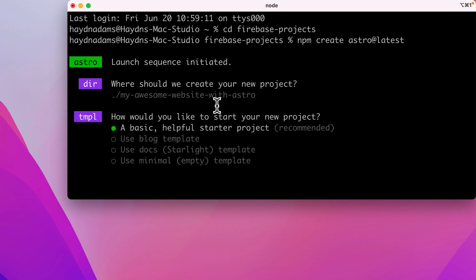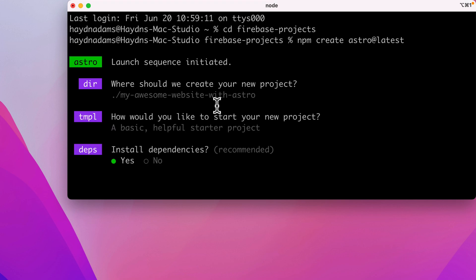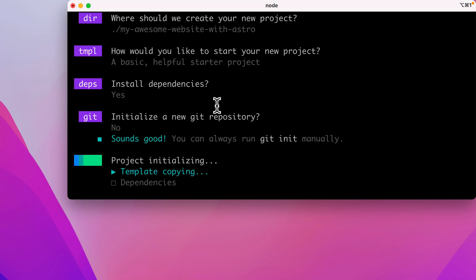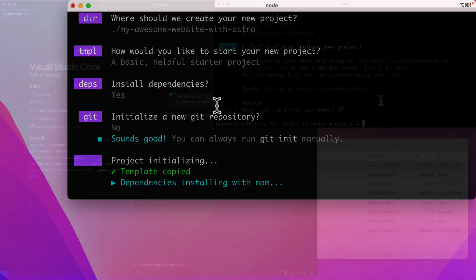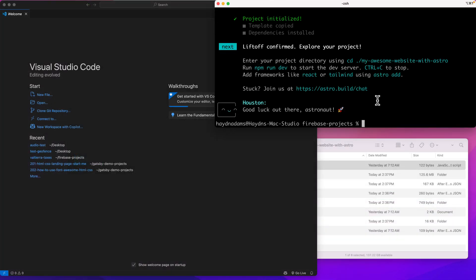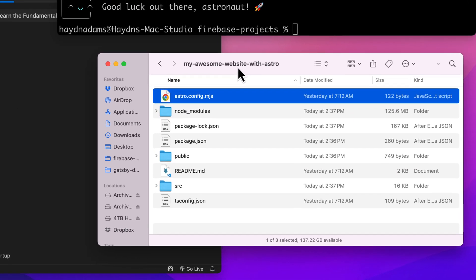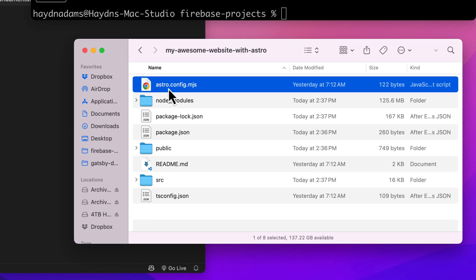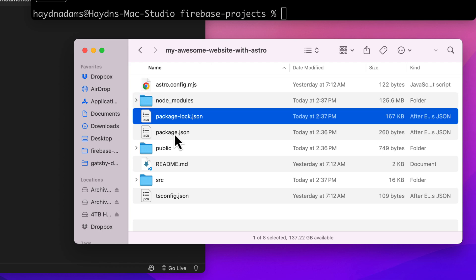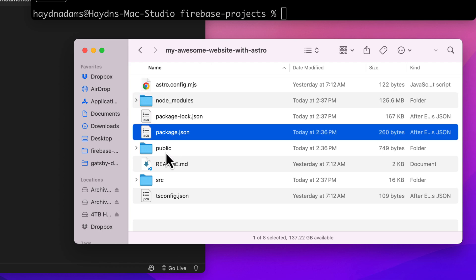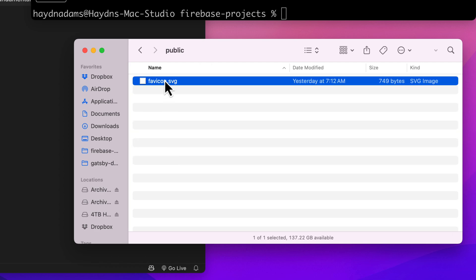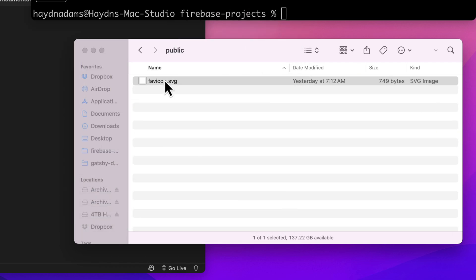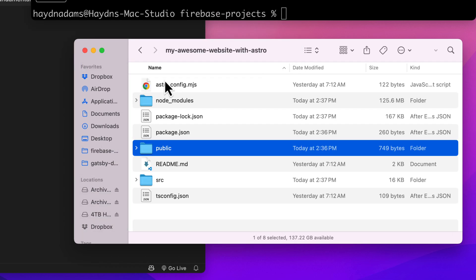Drop that in and we're gonna use a basic helpful starter project and we'll talk about how it's built from the very ground up. So we'll say basic. I do want to install dependencies. No git repository for right now. And with that, liftoff has been confirmed. Explore your project. So what I get with my awesome website with Astro is an Astro config file which we're gonna ignore for right now. Our node modules folder, our package lock, our package. A public folder which we'll talk about, which has the favicon sitting right here with the Astro logo. And then we have a readme file.